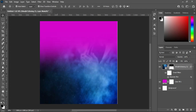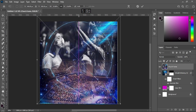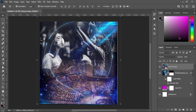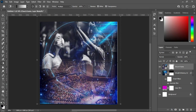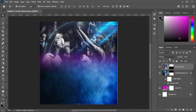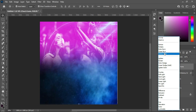Then import your resource file again and increase the size. Then apply your layer mask, select your gradient tool, and I will blur over here. Then change the blending mode to Linear Light.